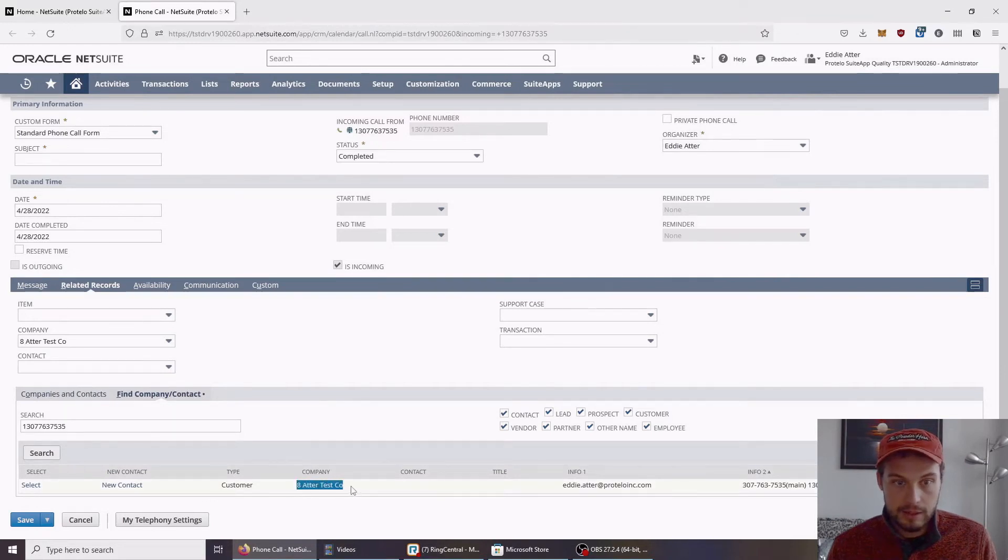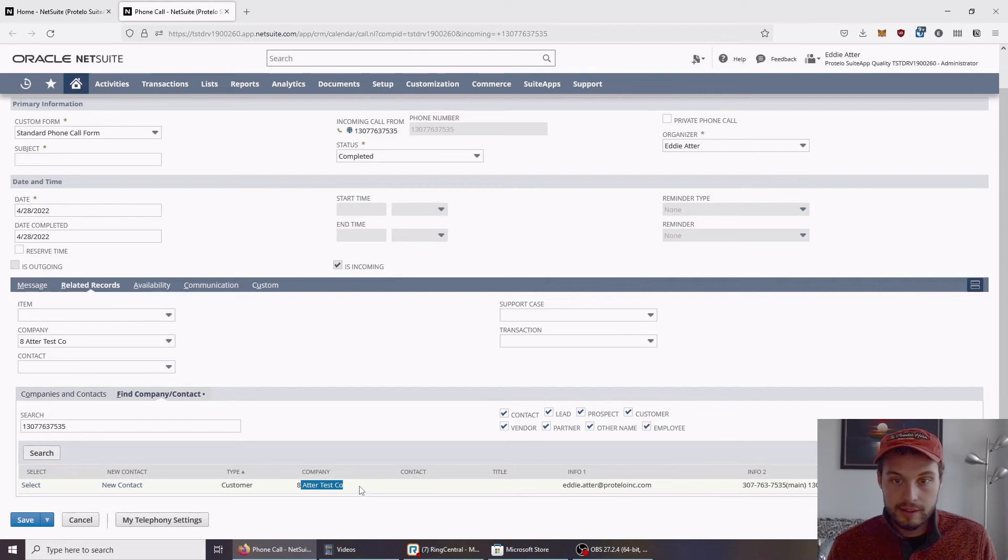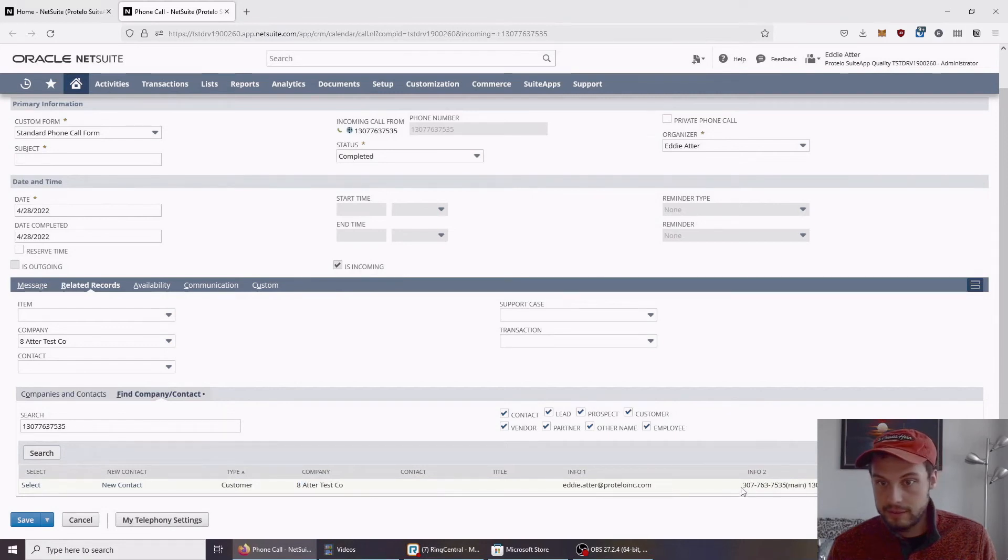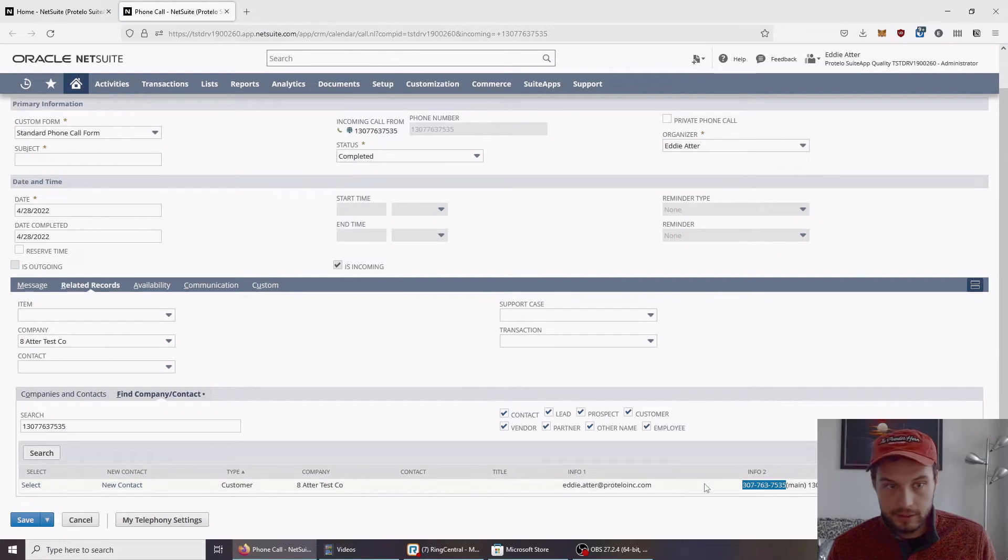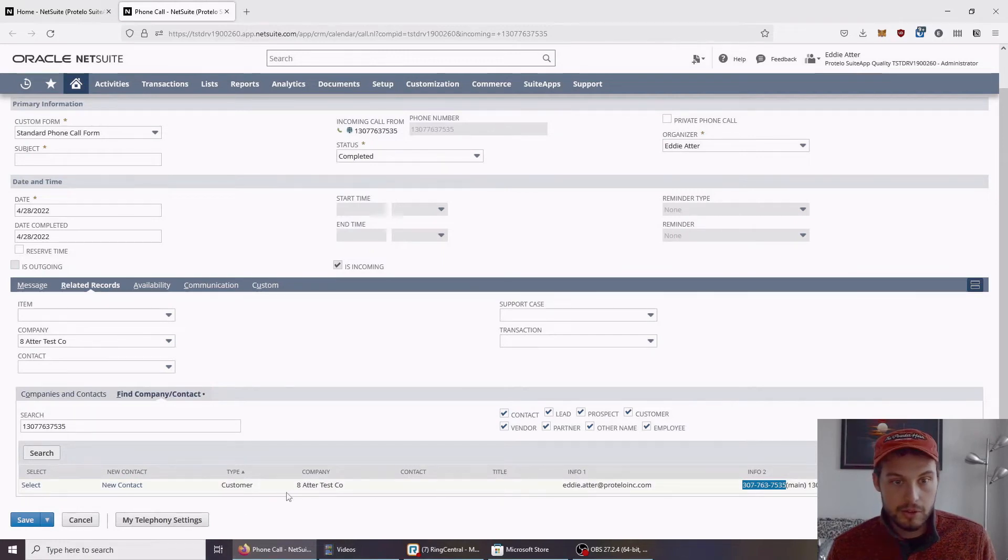And it gets associated. This Adder Test Co has my number that I called from associated with it as the main line. And so, it's automatically associated with this company record.